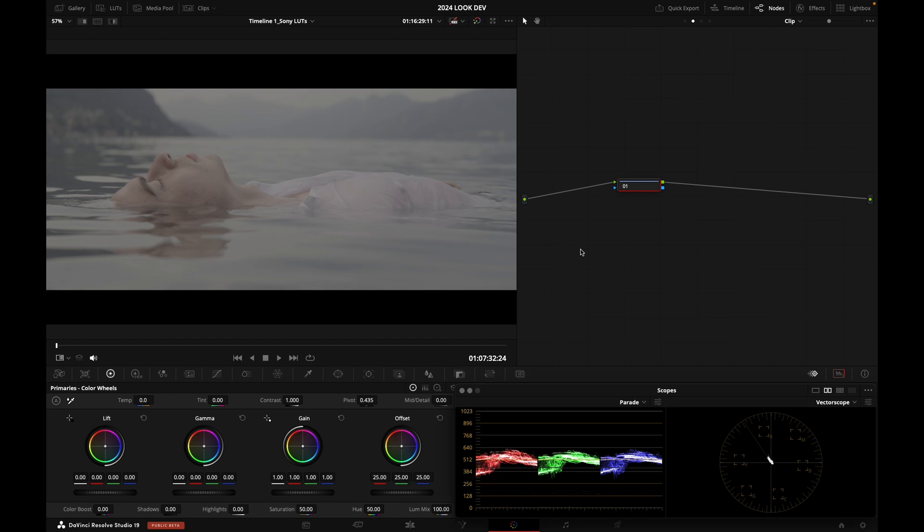The reason why I asked you to download the Sony LUTs is because there are two main ways to transform your log footage into display state in Rec.709, basically, in our case.